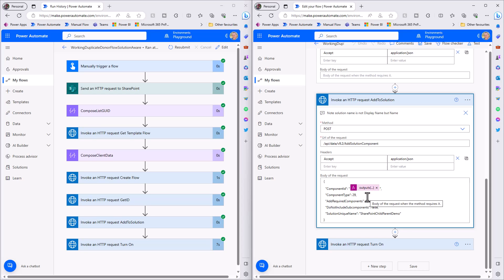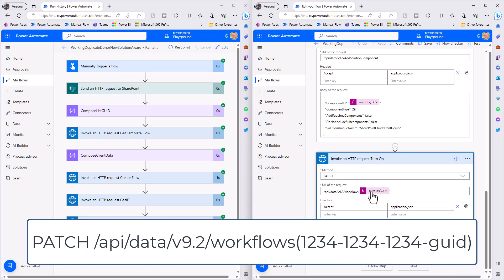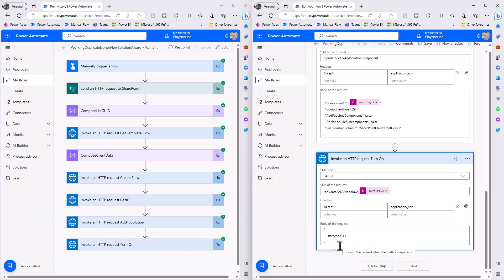We post to the add solution component API with the component ID - which is the workflow ID - and the component type. Component type 29 is a cloud flow, but you can add environment variables and other component types using this API. We also provide the unique internal name of the solution, not the display name. Finally, a PATCH request takes the workflow ID and changes the state code from draft - which is turned off when first created - to state code 1, meaning the flow is turned on and ready for action.